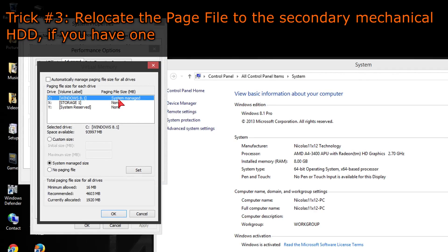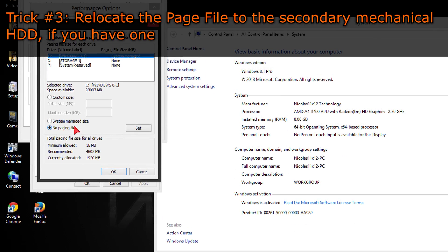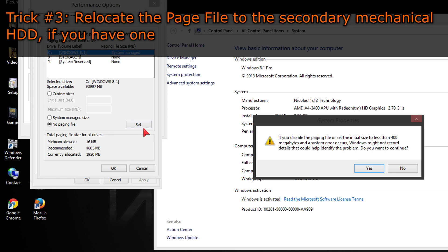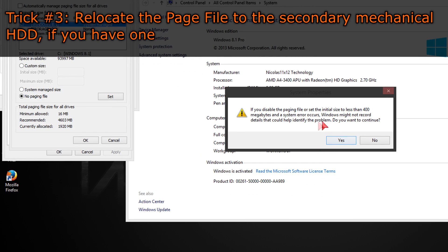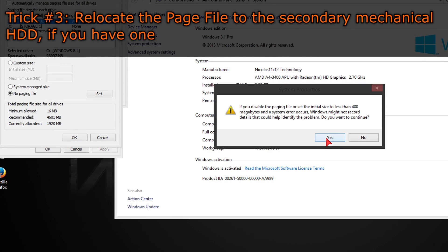Trick number three, relocate the page file to the secondary mechanical HDD, if you have one. This will prevent the page file taking up useful space on your SSD when it's needed.